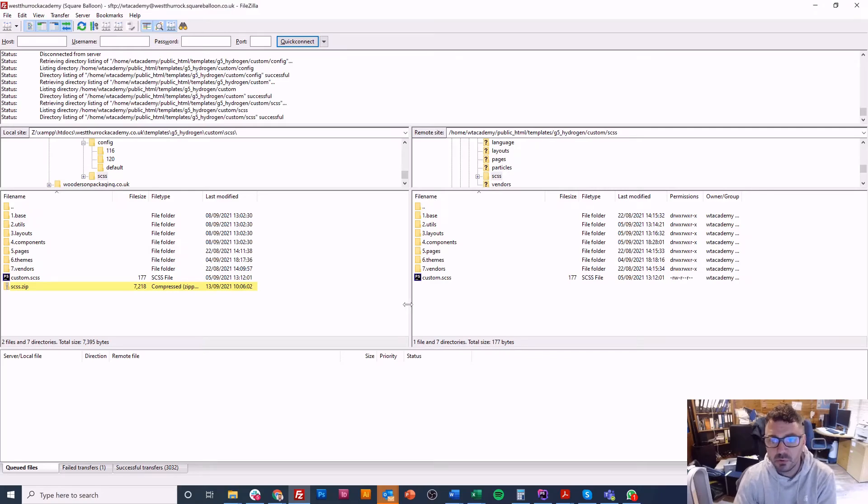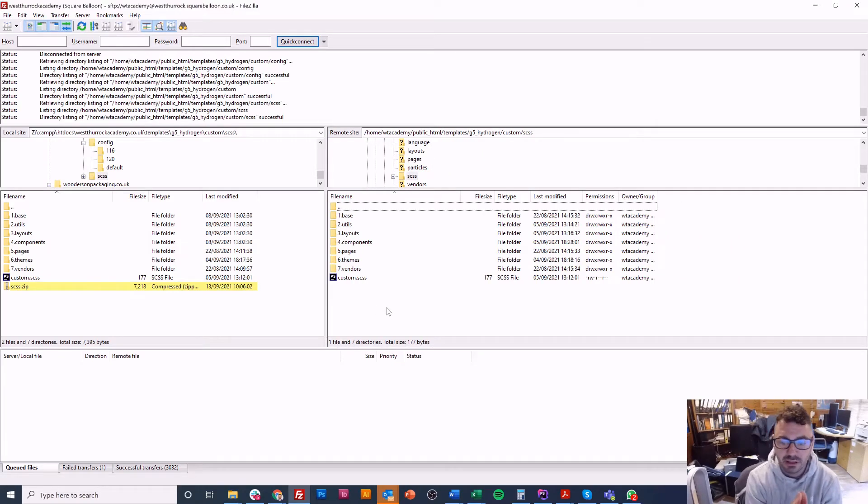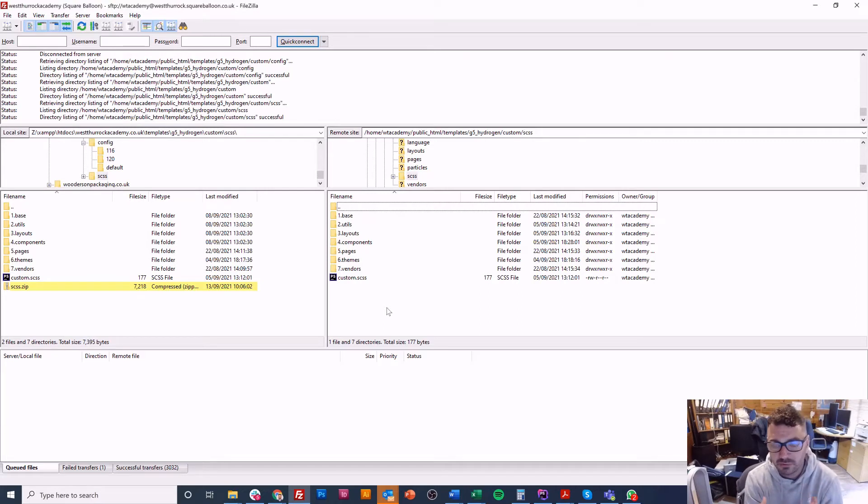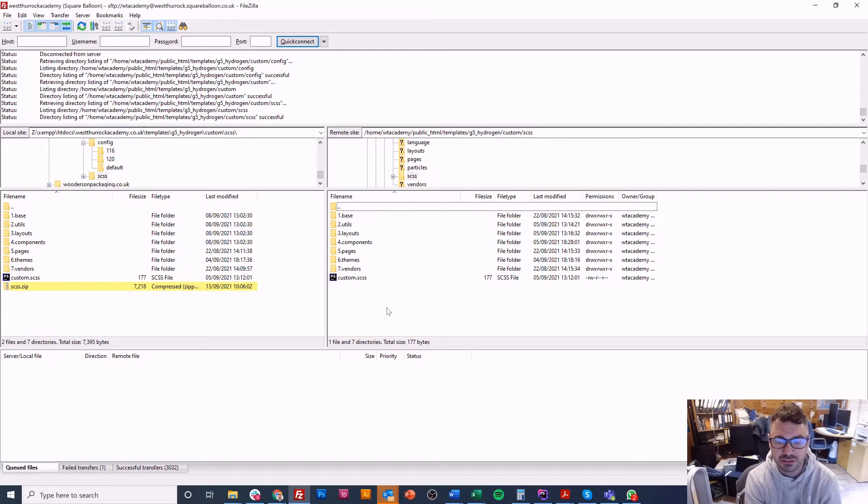Hi I'm Owen from Squareballoon and today I want to talk to you about SCSS. In this case we're using Joomla and Gantry 5 and we're using SCSS but it would work on any platform that uses SCSS.